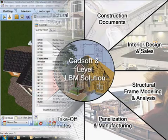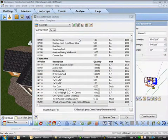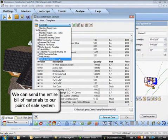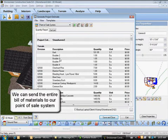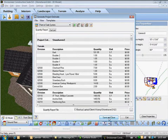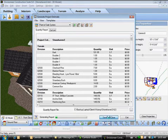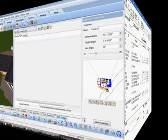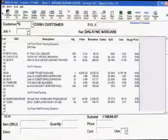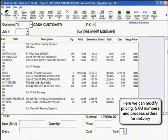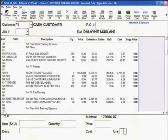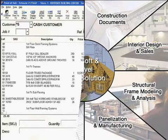Integrating with point-of-sale solutions truly makes the CADSoft I-Level LBM solution complete. Material lists can be exported to any point-of-sale system and modified on demand for processing orders and final delivery. In our point-of-sale system, we can modify pricing, check SKU numbers, and process our orders for efficient delivery.